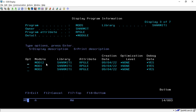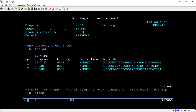Hit Enter again for the third page, which shows all the modules included in this program. These are the main procedure module and the other two modules, showing their library, type attribute, creation date, optimization level, and debug information.